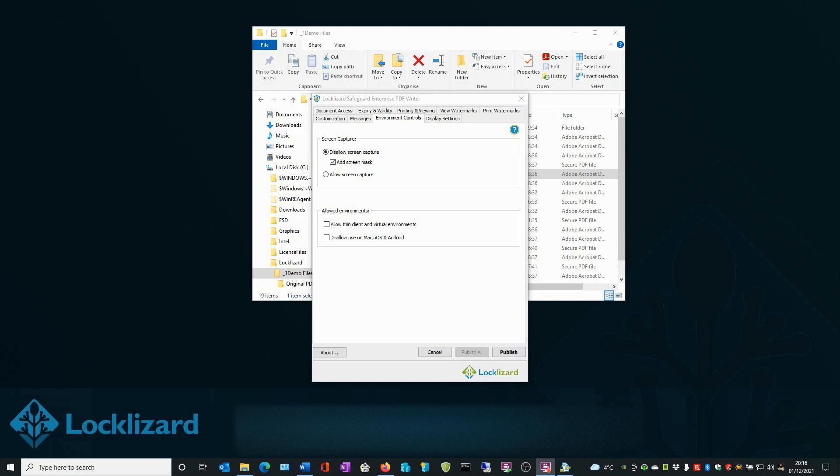You may not wish to select this option if training course instructors are using your documents to teach courses and they are using two screens—one to display the protected document and the other for notes or additional information. Or, if you want users to be able to make notes outside of the viewer application whilst it is running.